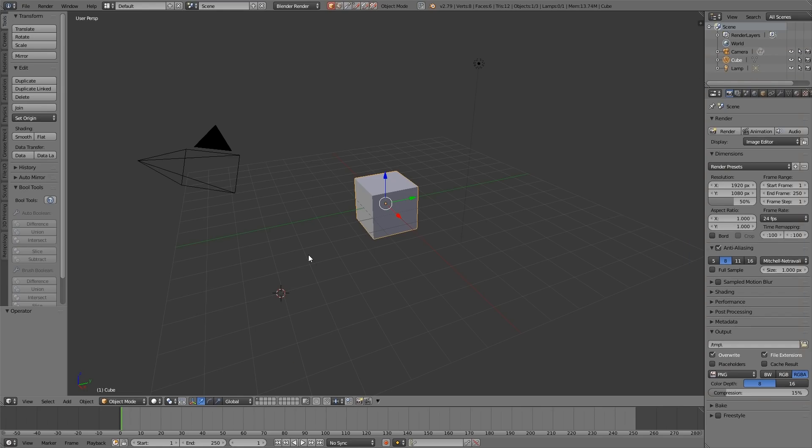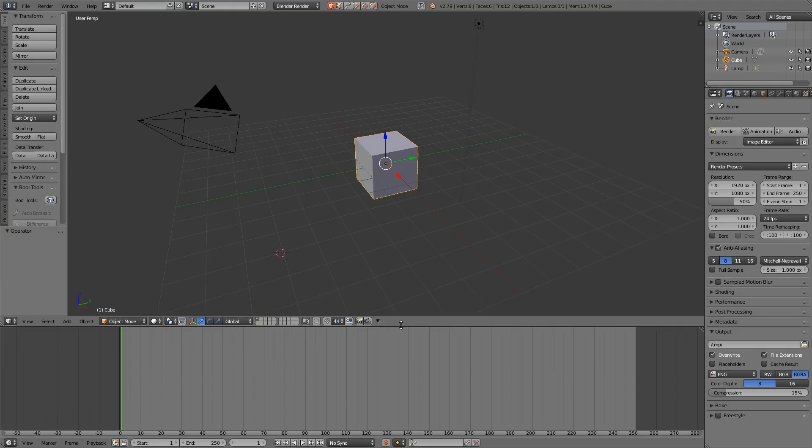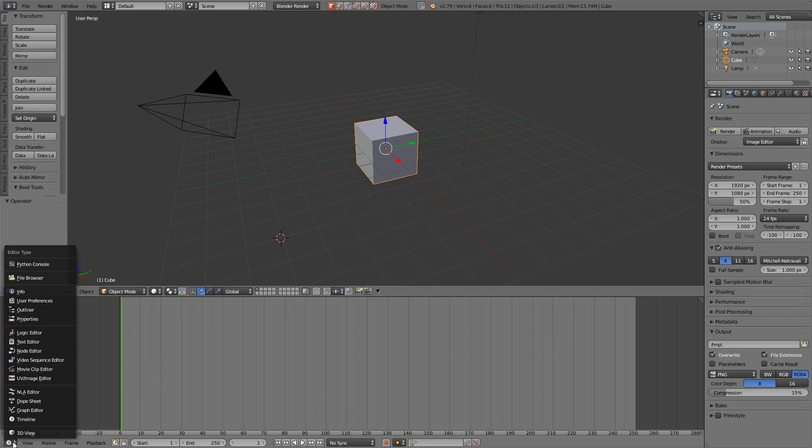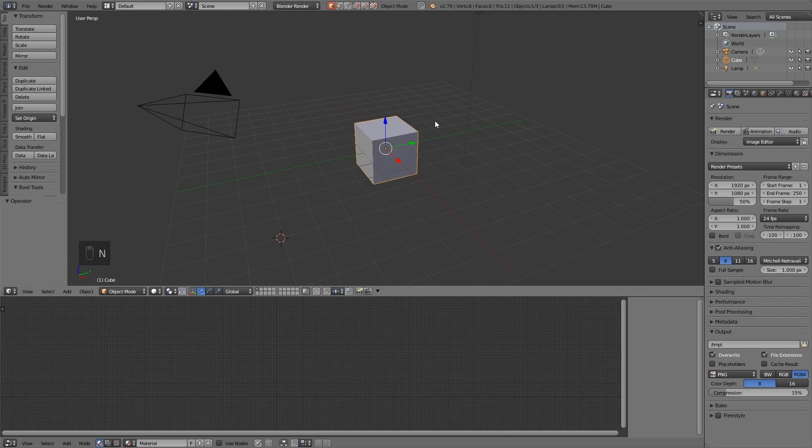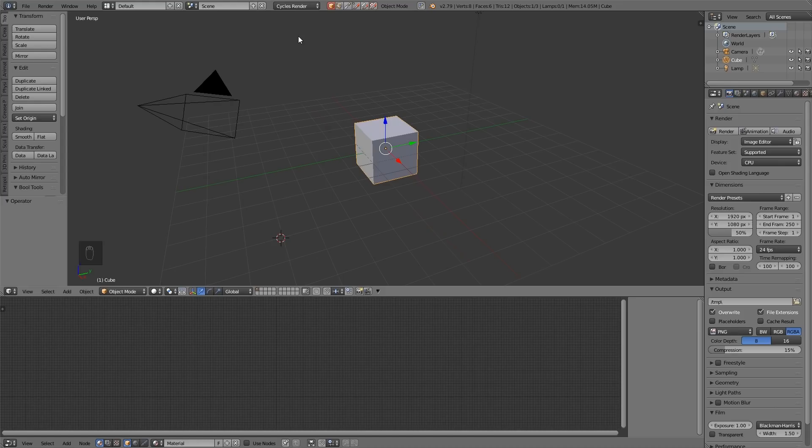So how do we get to nodes? Well let's pull up the timeline by clicking on the line between the two windows and I'll change the timeline to the node editor down here in the bottom left corner and choose node editor. Now initially you won't see anything because I haven't changed over to Cycles. So let's quickly do that now. Blender Render, Cycles.